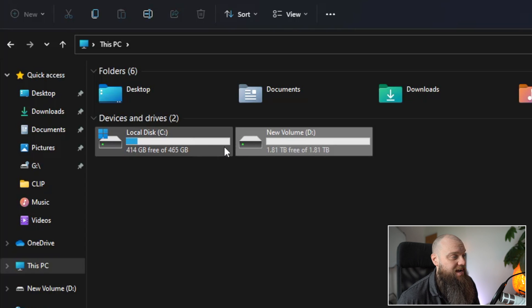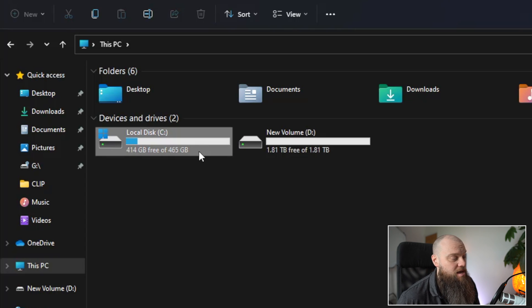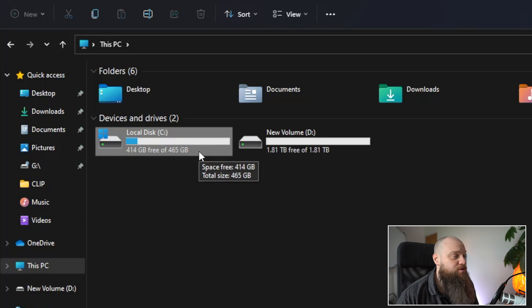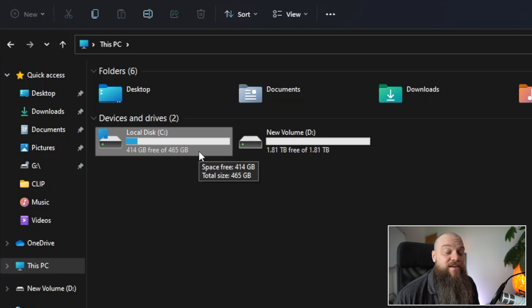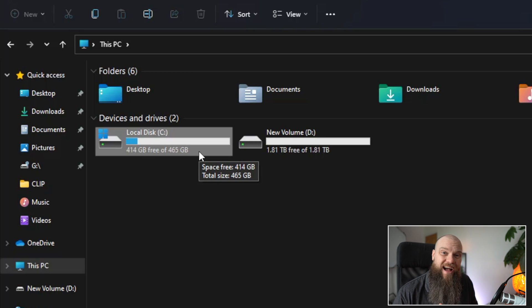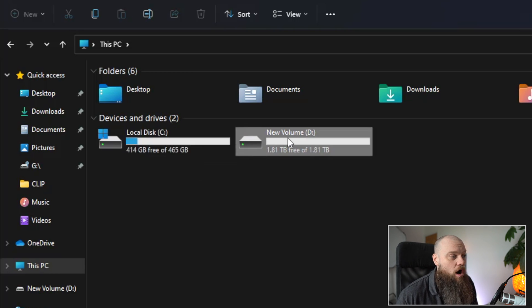So this is 1.81 terabytes of storage. So if you look at my hard drive, my actual hard drive in the computer is 465 gigabytes of storage. So I can hold lots of backups on my external hard drive. Now with Windows 11 it's actually quite confusing how to back it up.